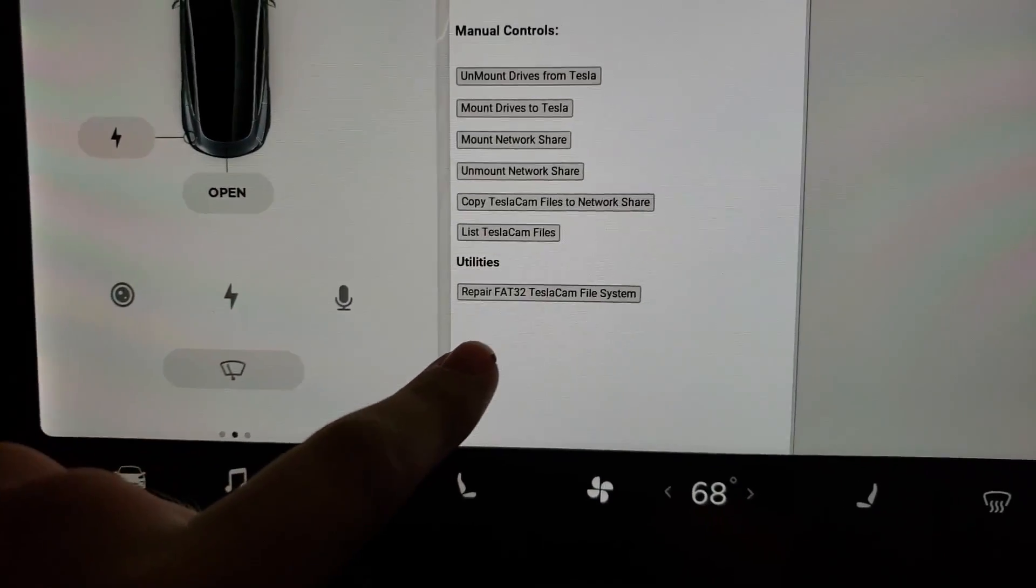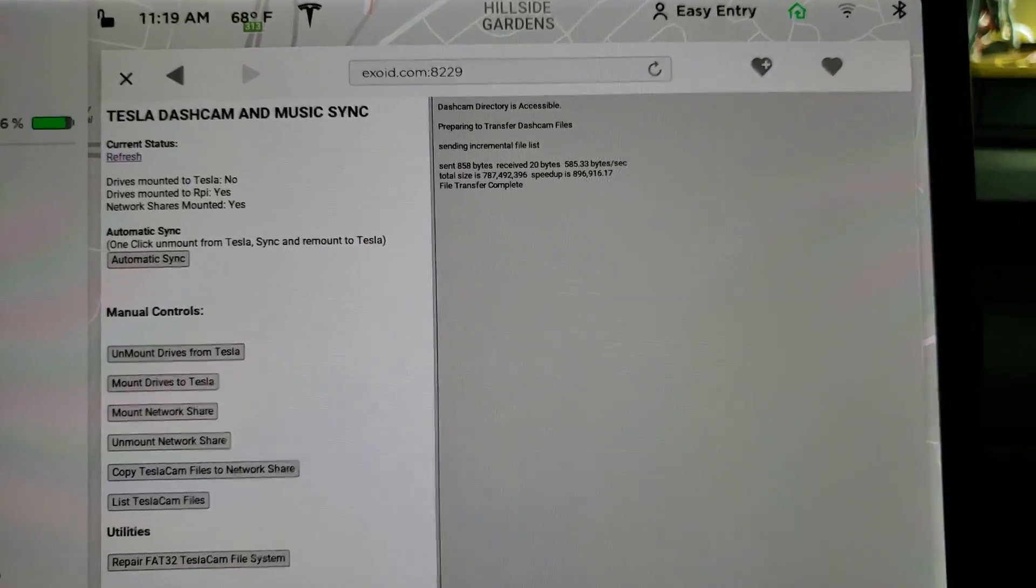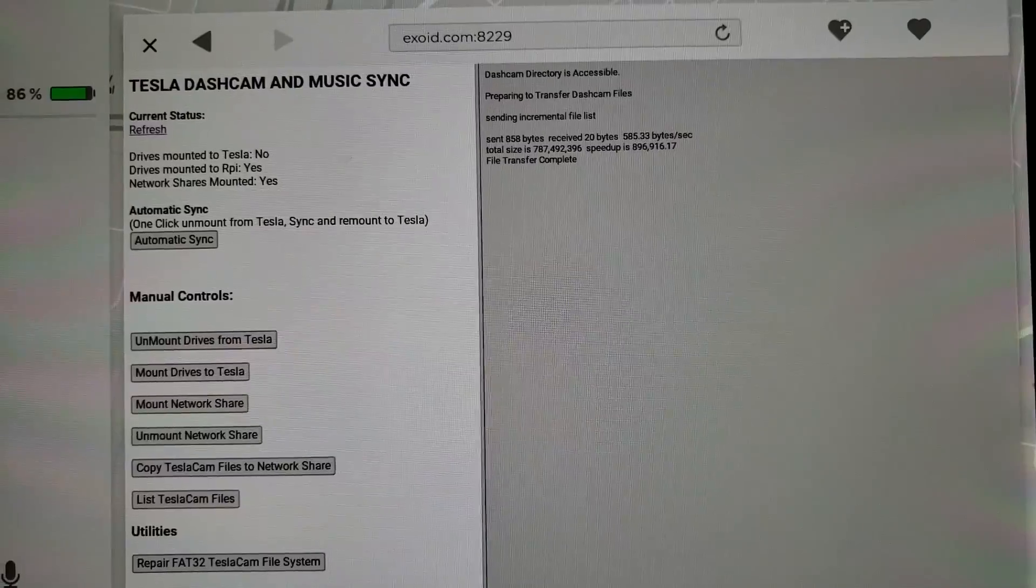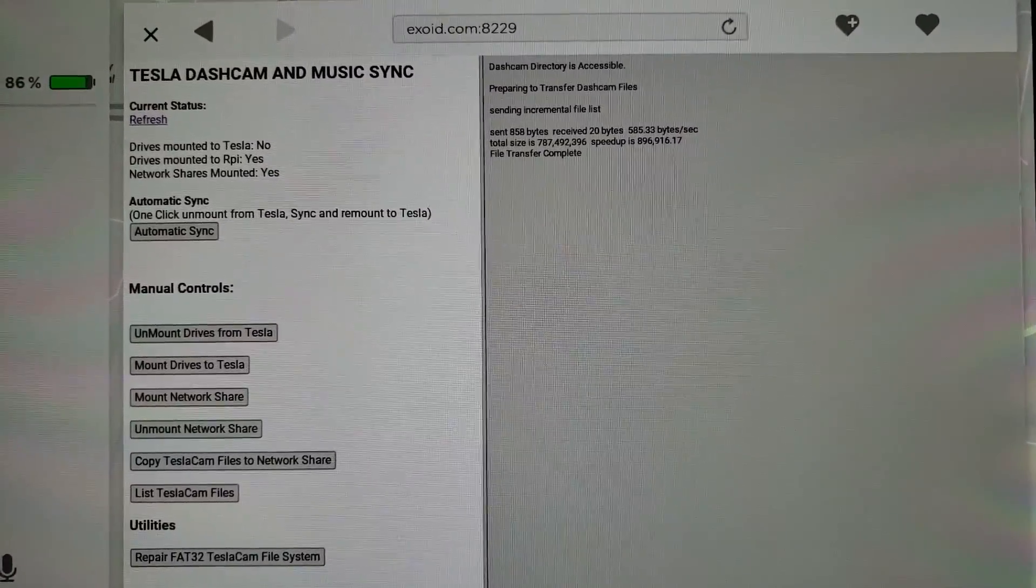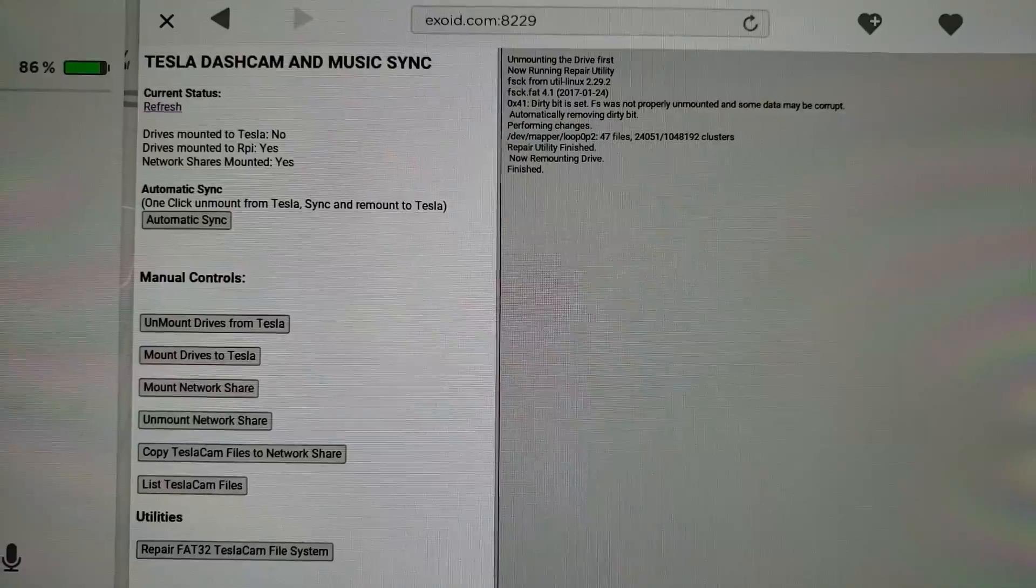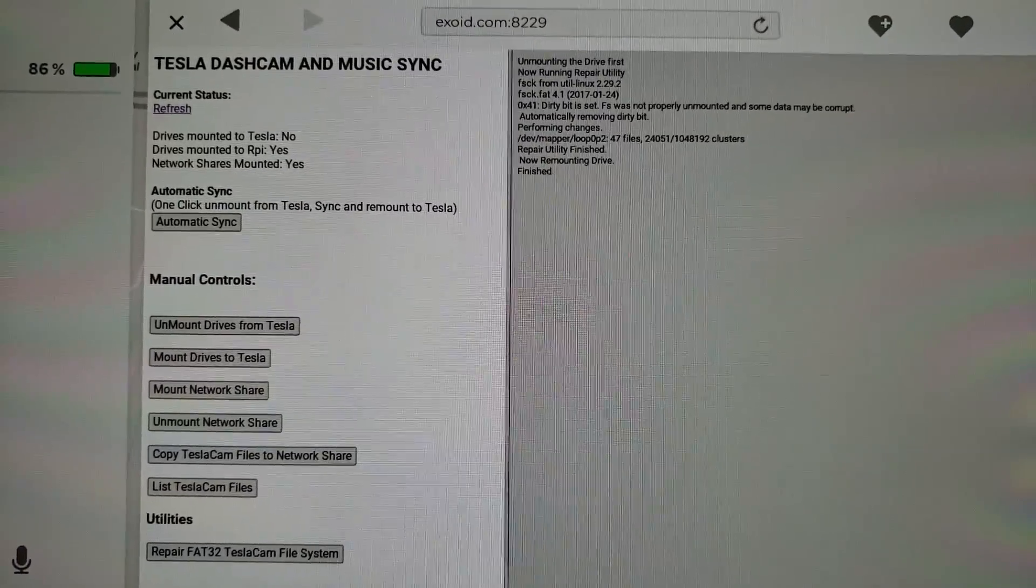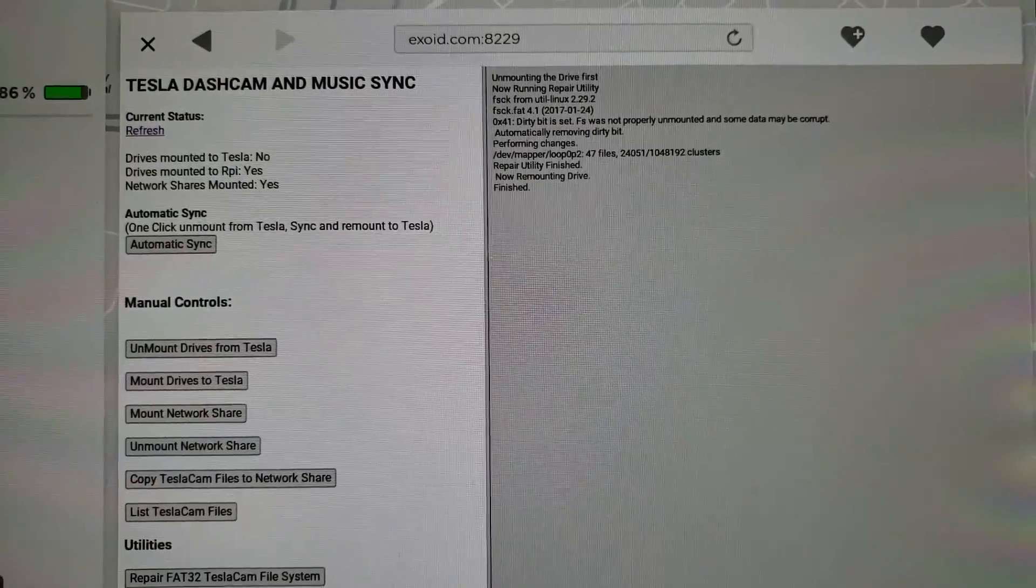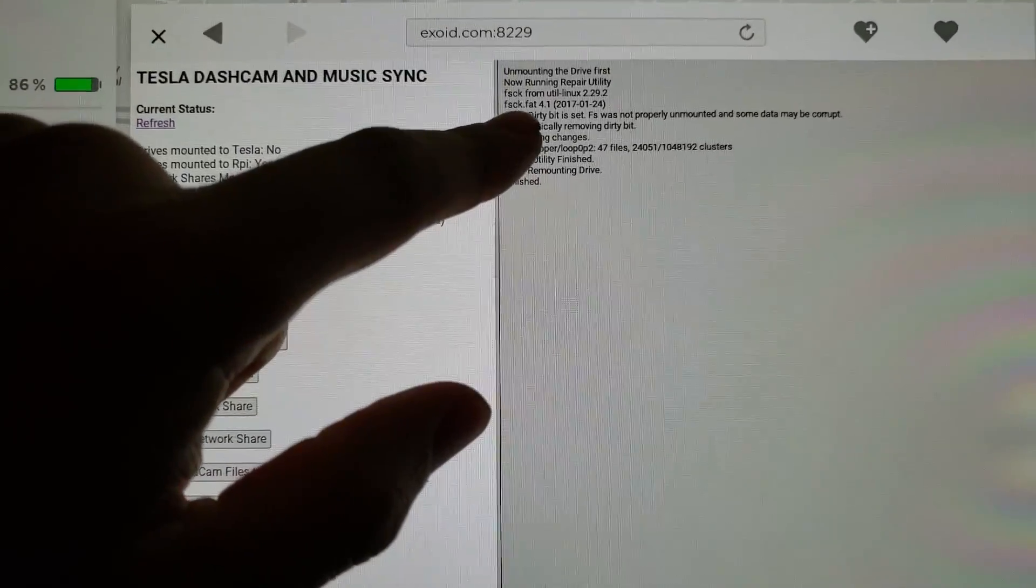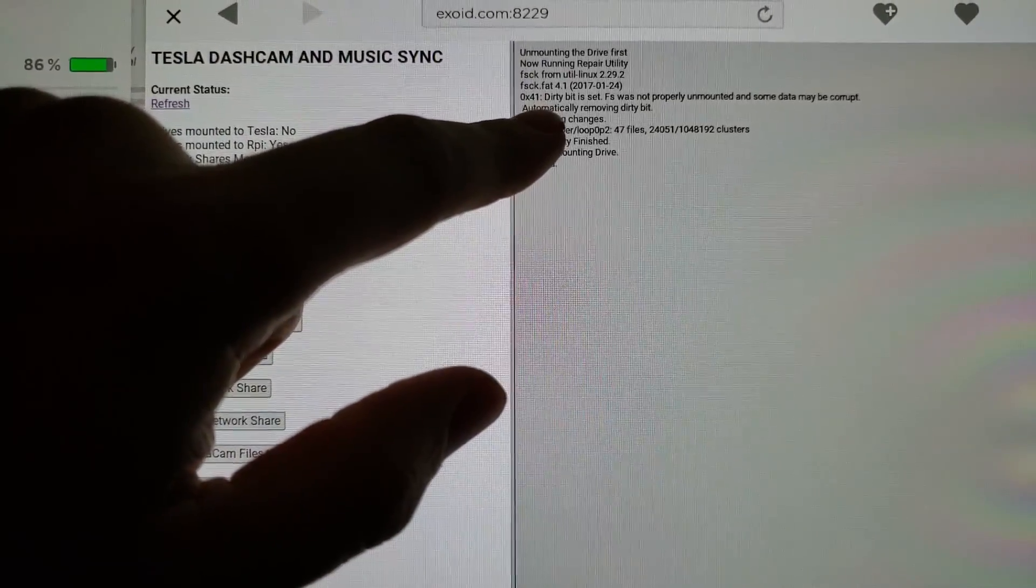So let's try out the repair FAT32 utility. I'm going to go ahead and press that. And once again, okay, so it unmounts the drive from the Raspberry Pi, runs the repair utility, FSCK.